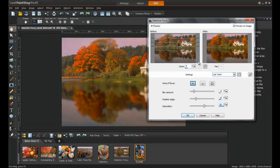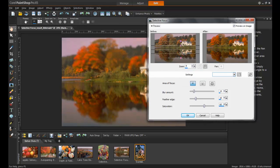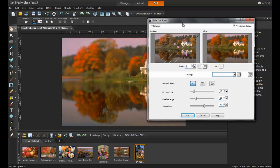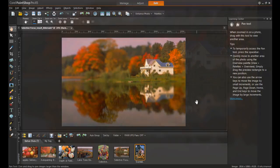This tool can also be used to create a fun effect on photos of houses, to make a scene appear to be out of a model railroad village. To do this, rotate the focus on an angle over the house and click OK.